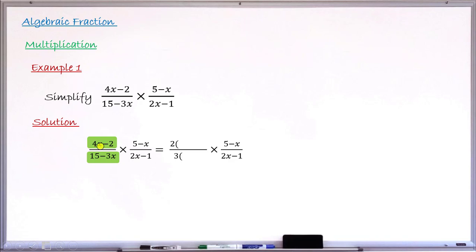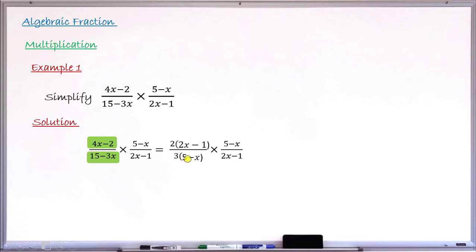Factorizing the numerator 4x − 2: divide each term by 2, giving 2(2x − 1). Factorizing the denominator 15 − 3x: divide each term by 3, giving 3(5 − x). So dividing 4x by 2 gives 2x, and −2 by 2 gives −1, making the bracket (2x − 1). For the denominator, 15 divided by 3 gives 5, and −3x divided by 3 gives −x, making the bracket (5 − x).